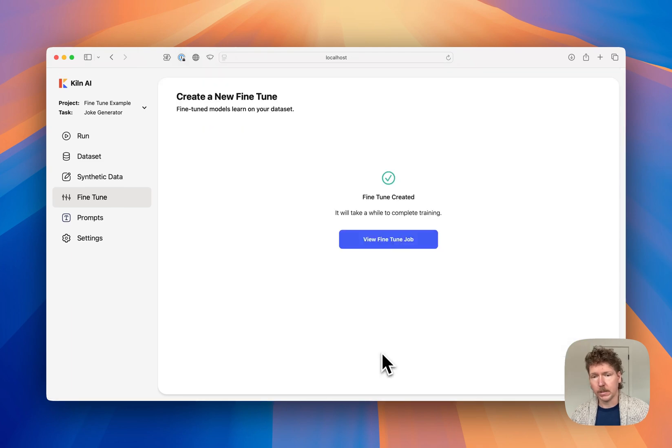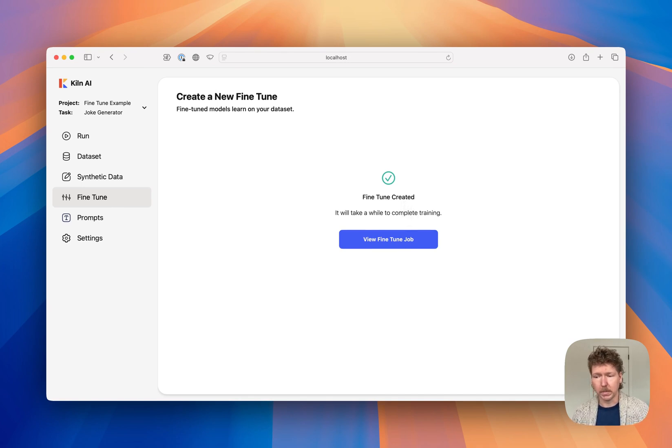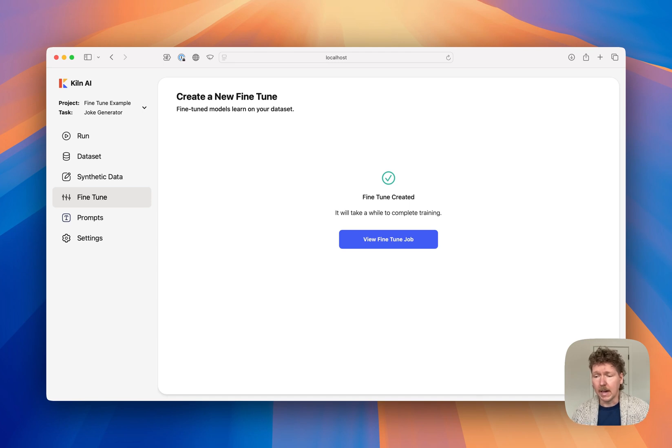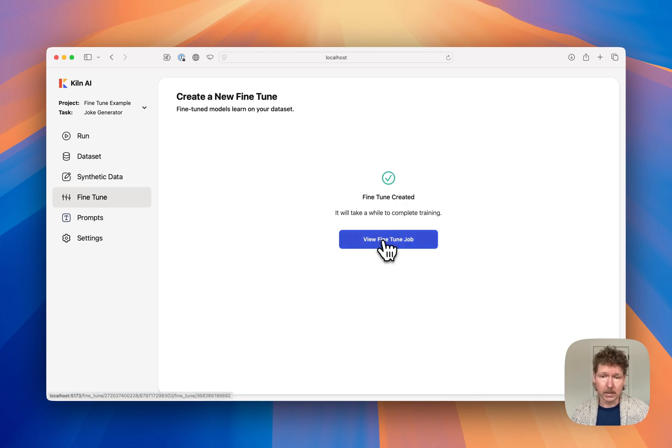And a fine-tuned job has just been dispatched to Fireworks. I'll repeat this process for two more models on Fireworks, Llama 3.2 1 Billion and 3 Billion. For OpenAI, GPT-4o Mini, and if I wanted to, I could also download the datasets for use for fine-tuning locally with Unsloth.